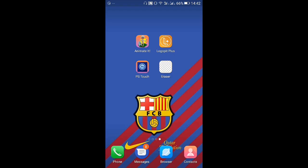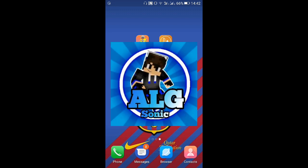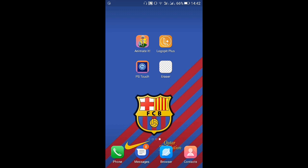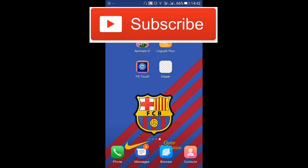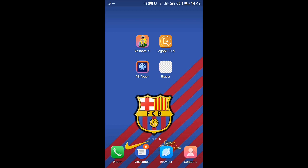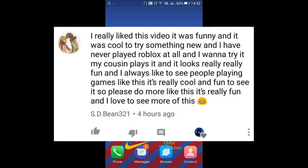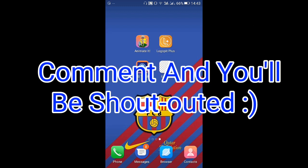Hey everyone, what's up guys, my name is Yetisonic and welcome to a new tutorial video. This tutorial we're gonna see how to change our profile picture from this one to this one. Make sure to subscribe to my channel, like this video and share it with your friends, and comment down below for more tutorials and games. Today's shoutout goes to SD Bean for her amazing comments.